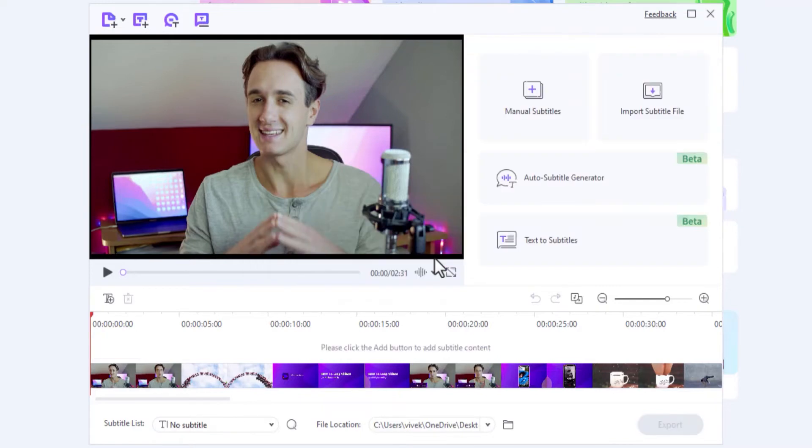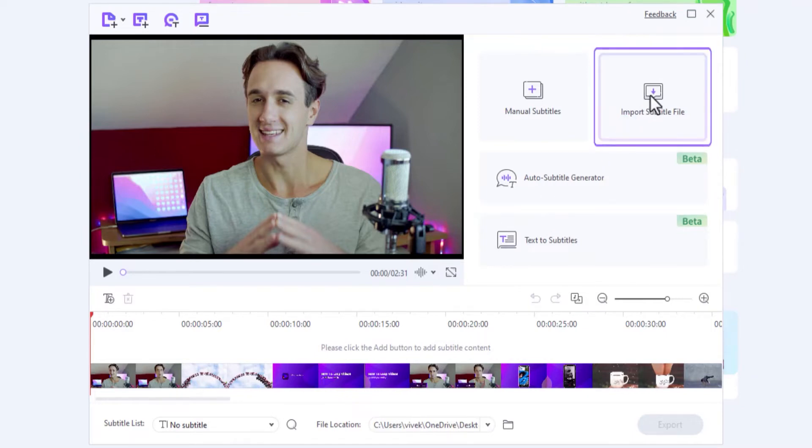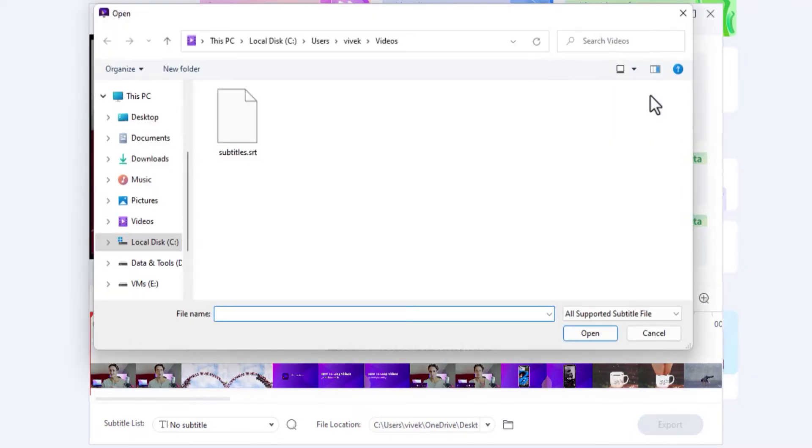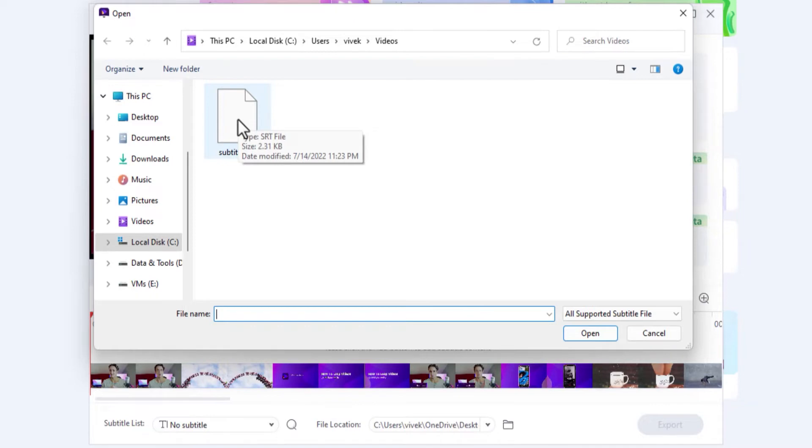Another way to add subtitles is by importing a file. To do that, click Import Subtitle File and select and import the file with subtitles to the interface. This method is comparatively easy as all the subtitles are already written and you only need to make minor adjustments for correct synchronization.